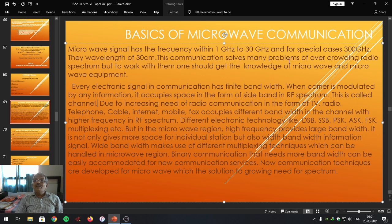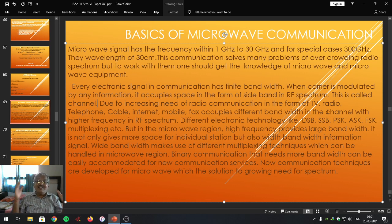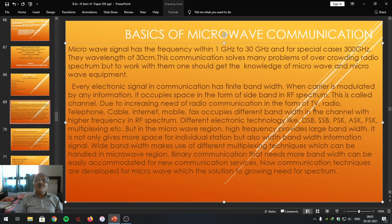Microwave communication solves many problems of overcrowding the radio frequency spectrum. How does crowding take place? Because nowadays different types of communication are increasing day by day, all taking place within the same radio frequency spectrum, and that is why the radio frequency spectrum becomes crowded. This crowdedness is going to be reduced if we use the microwave range for the purpose of communication.